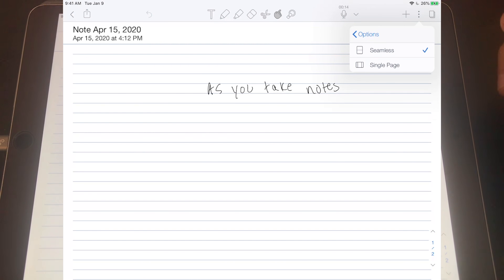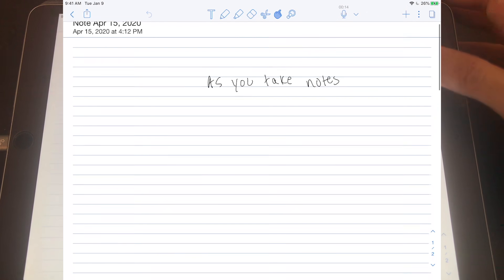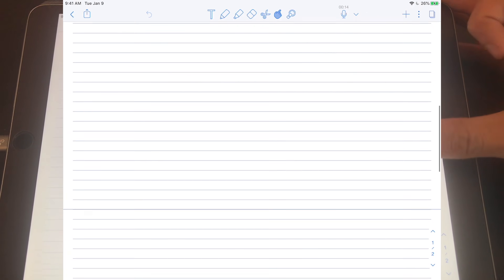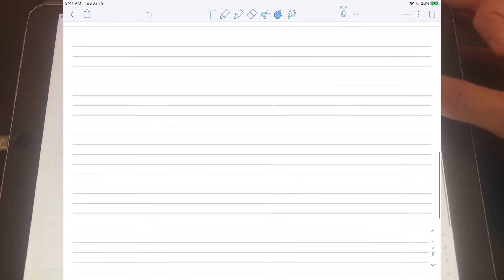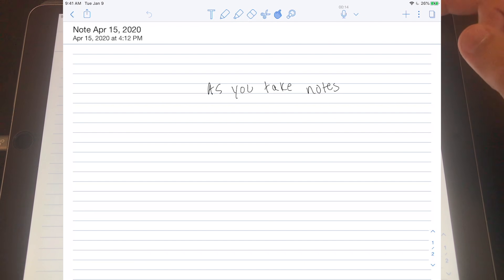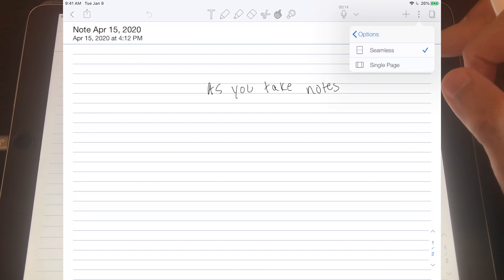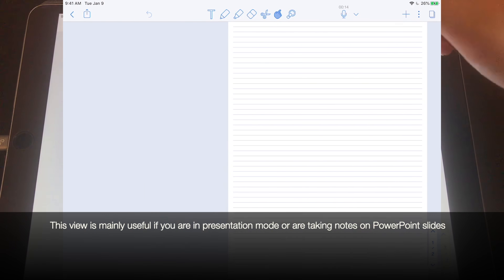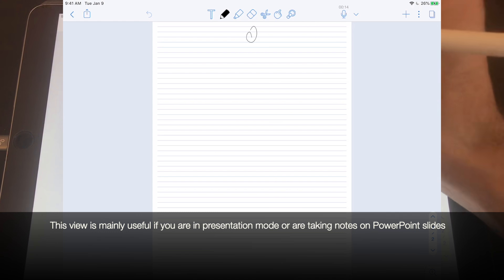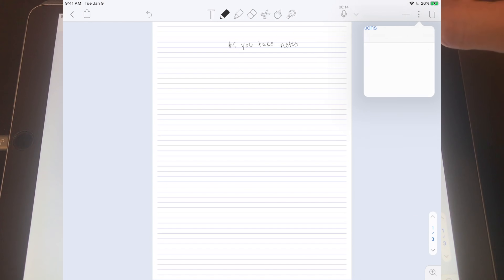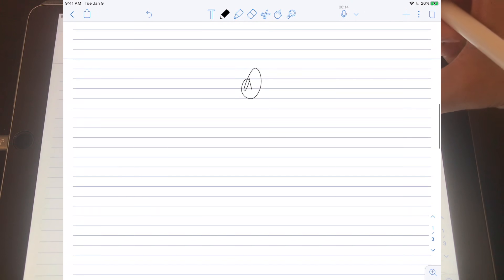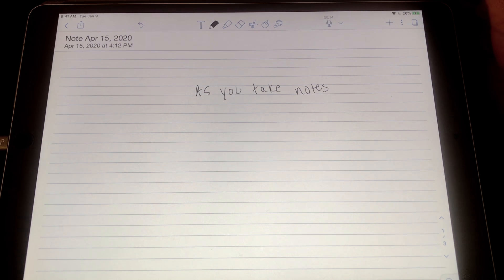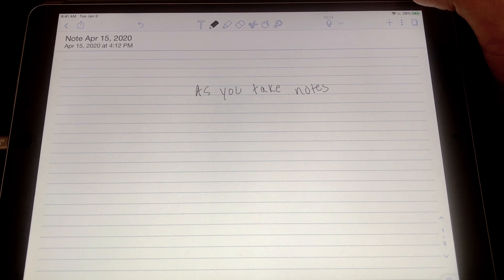Notability has introduced a new view option. It's traditionally been a vertical scrolling note-taking app — as you scroll vertically you get to new pages, like Microsoft Word — which I prefer. But some people prefer to swipe left and right to get to new pages like other note-taking apps. I find that difficult because I like seeing all my notes at once without having to swipe back. Apps like GoodNotes 5 can also do vertical scrolling, but it's nice that Notability has added this option too.